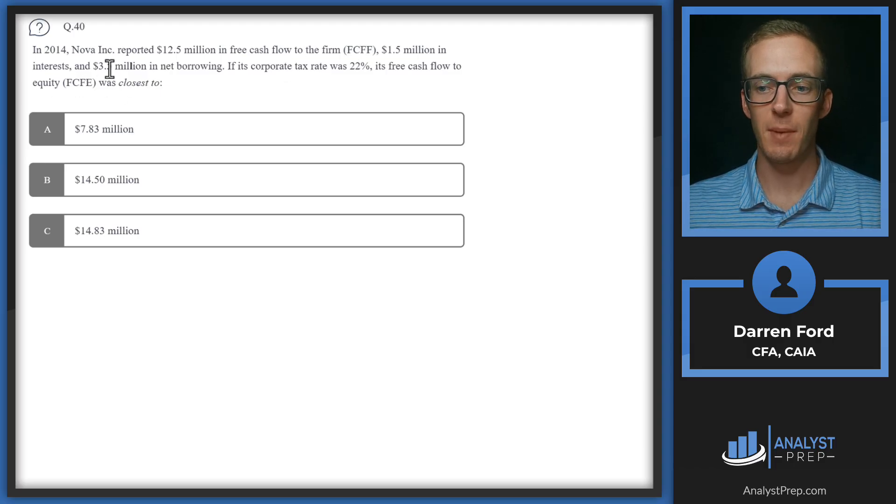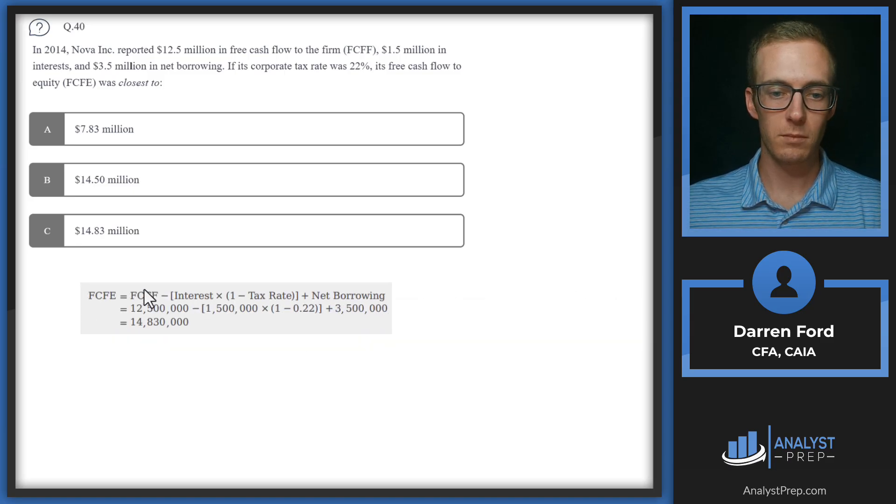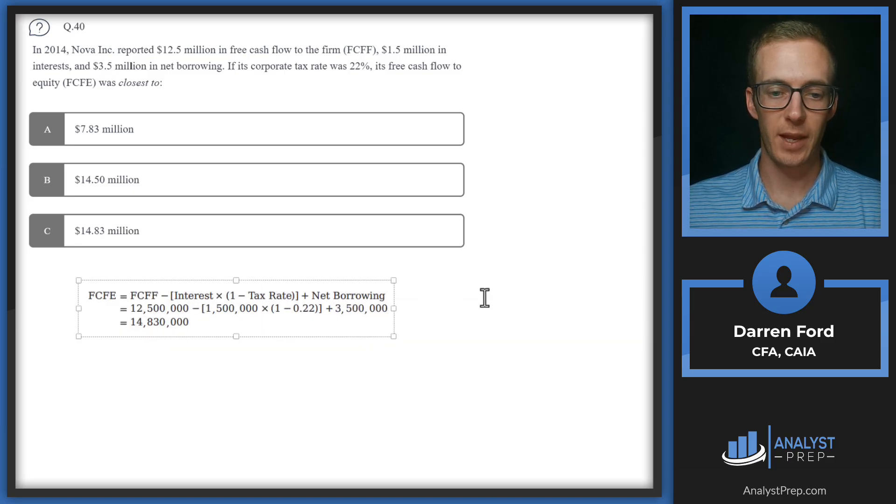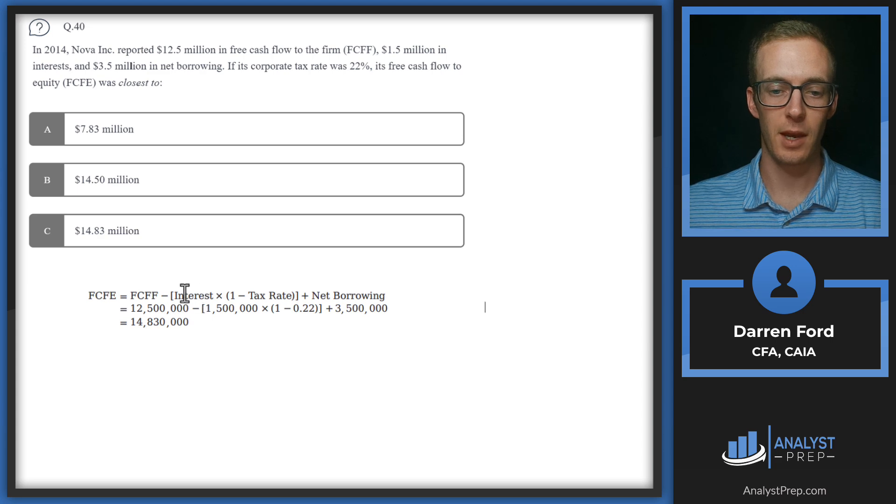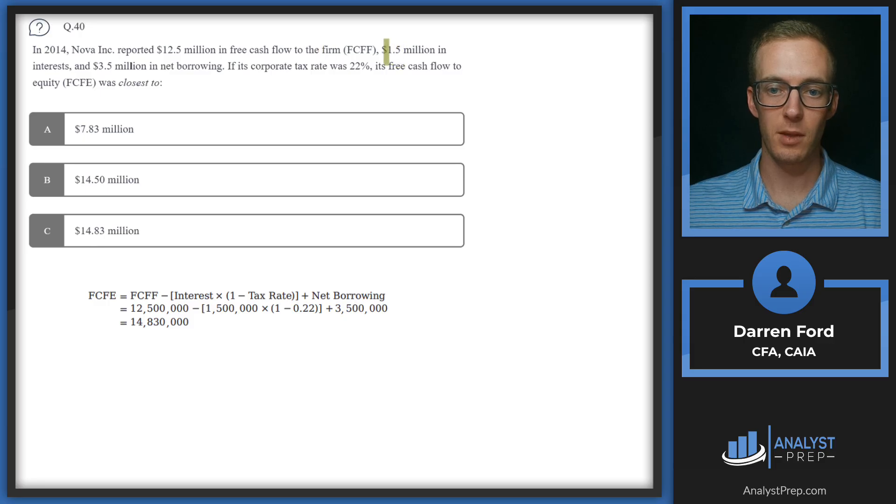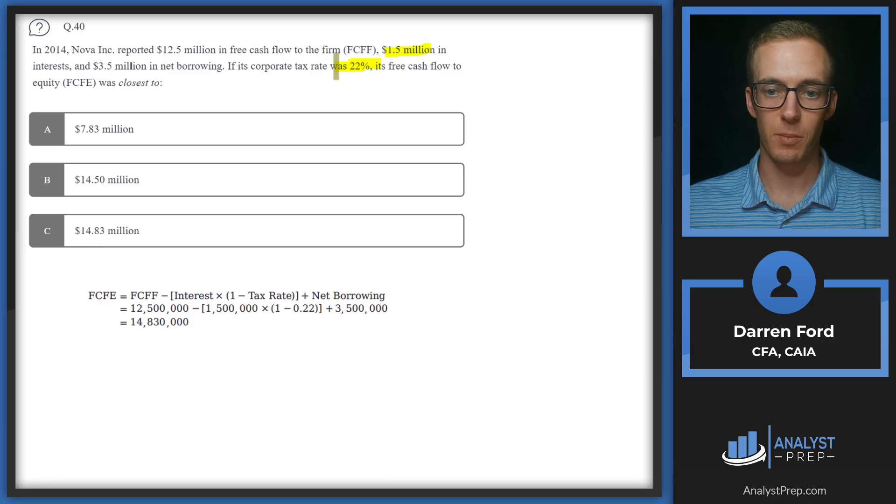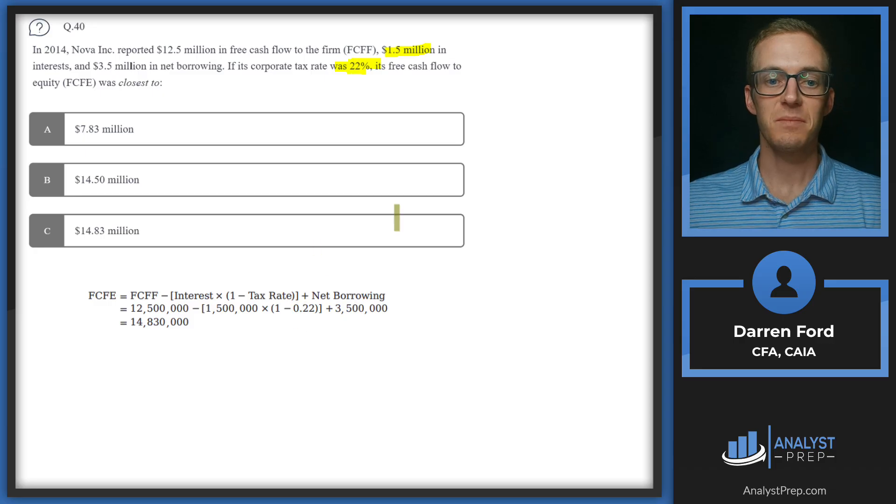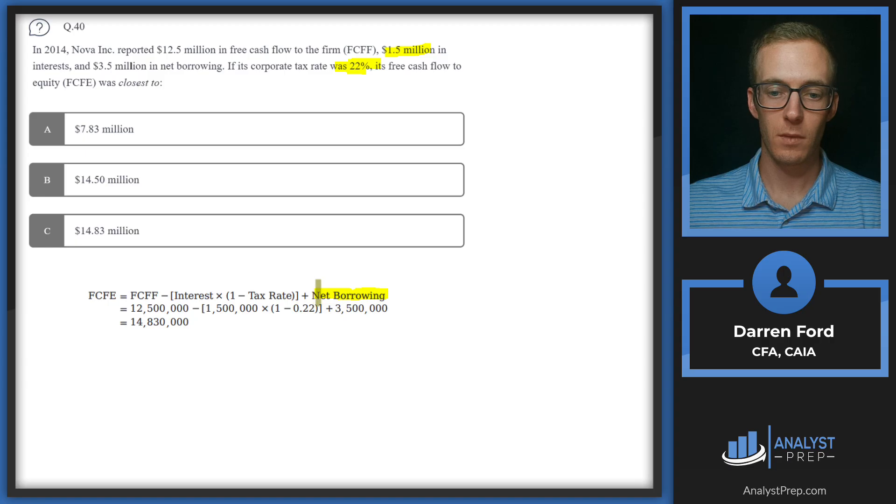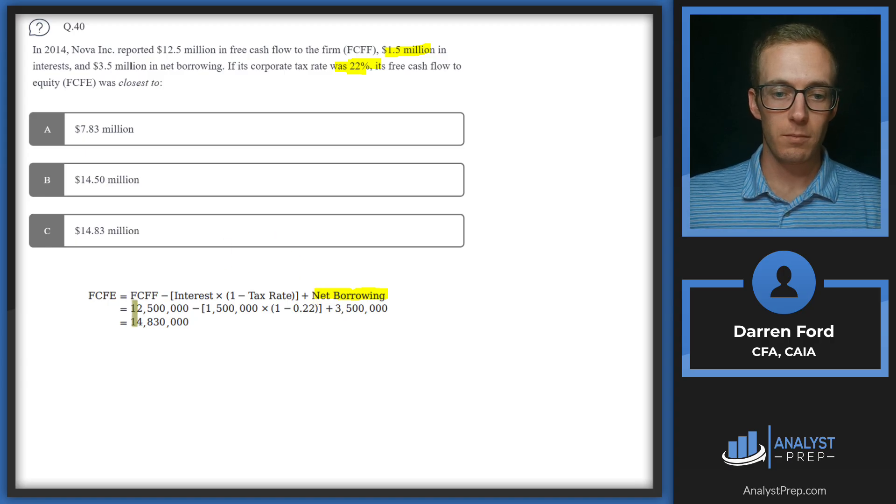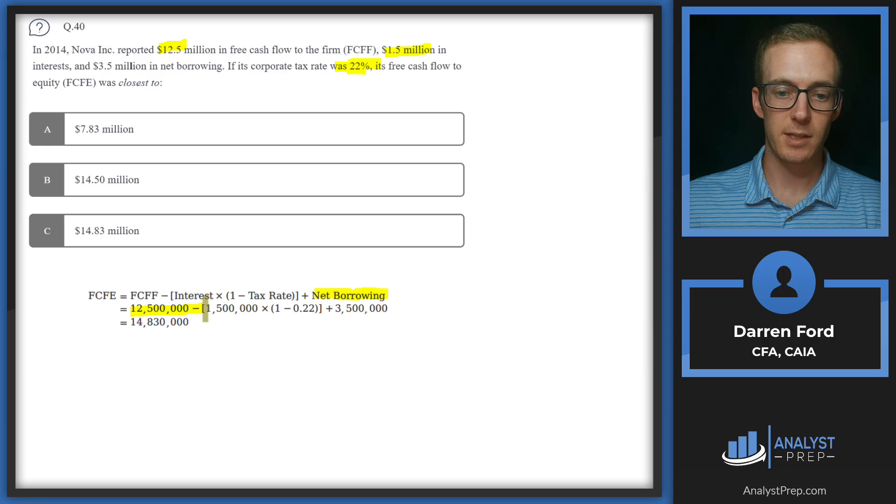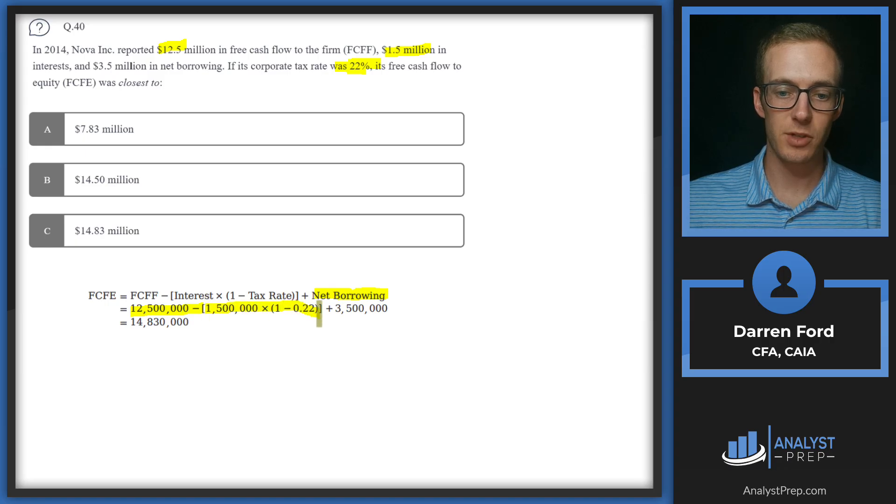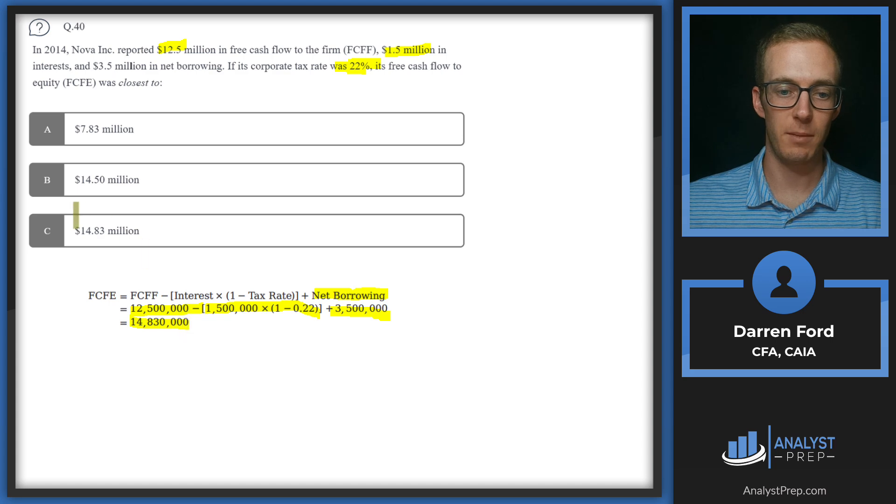In free cash flow to equity, we're going to subtract out the interest expense. So we'll take that interest expense of 1.5 million, multiply it by one minus the corporate tax rate of 22 percent, and then we're just going to add back the net borrowing. So we've got the 12.5 million free cash flow, we're subtracting out that interest expense and then adding back the net borrowing gives us 14.83 million dollars.